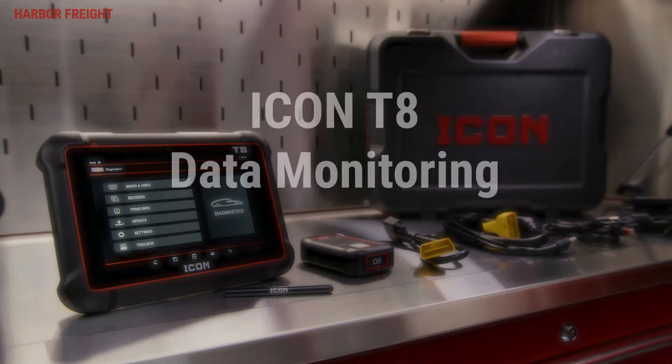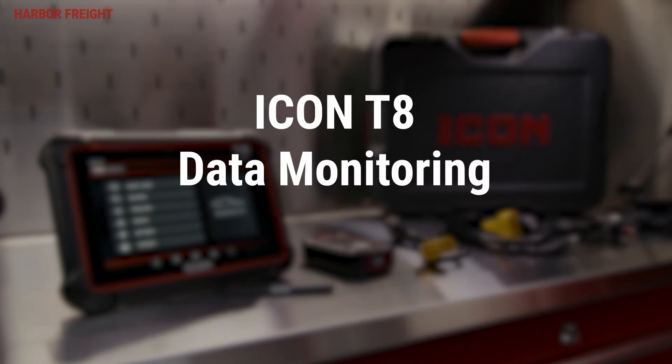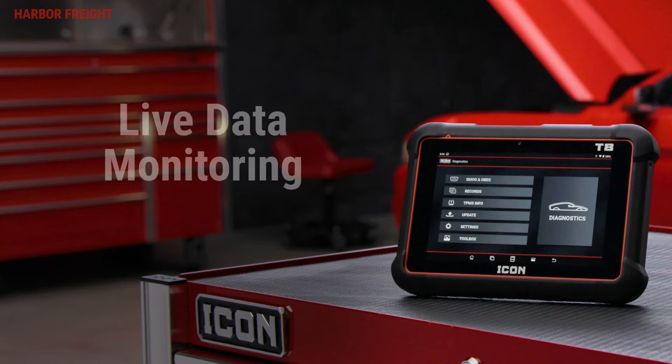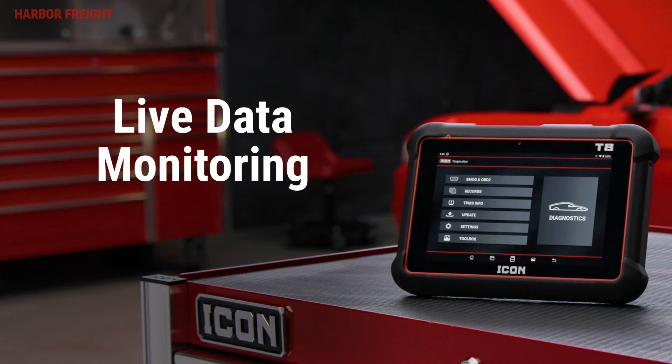In this video, we'll walk you through data monitoring on your ICON Professional T8 Intelligent Diagnostic Scanner. To monitor live data with your scanner,